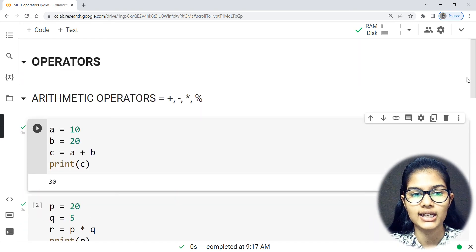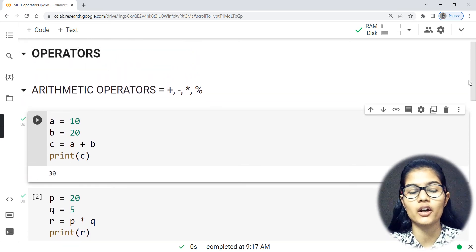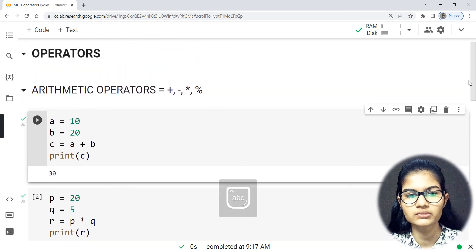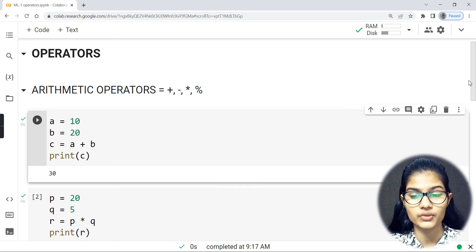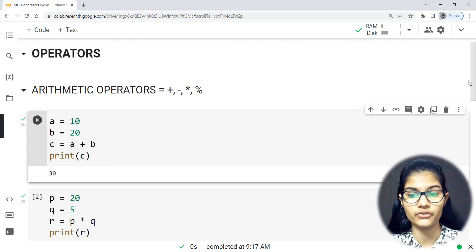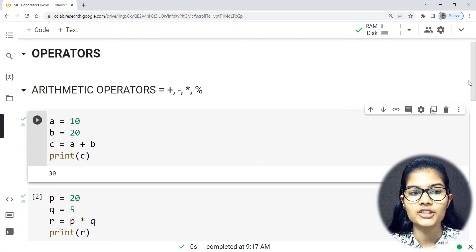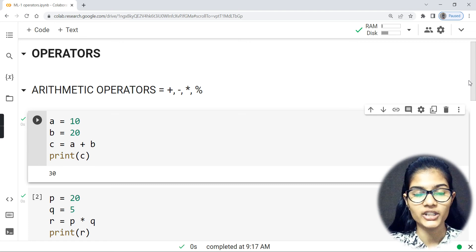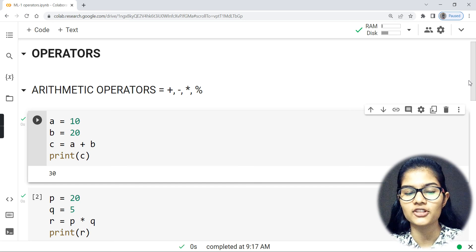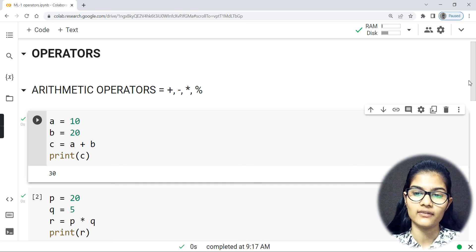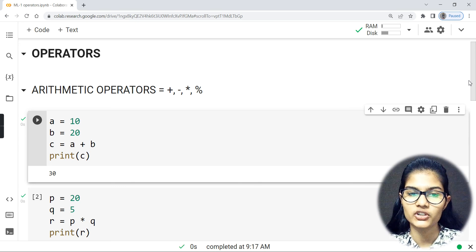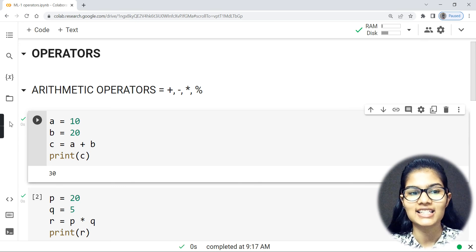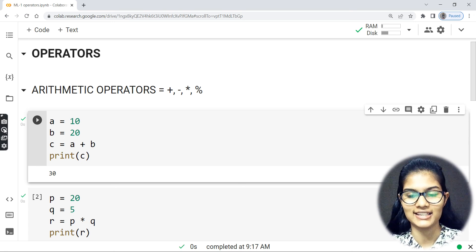So we've discussed arithmetic operators and assignment operators — what they are, how they work, and how to write basic programs using them. I'll be stopping this video here and continuing further in the next video. We learned about arithmetic and assignment operators. If you enjoyed the video, please subscribe, press the bell notification, like, and share with your friends. Thank you and take care.